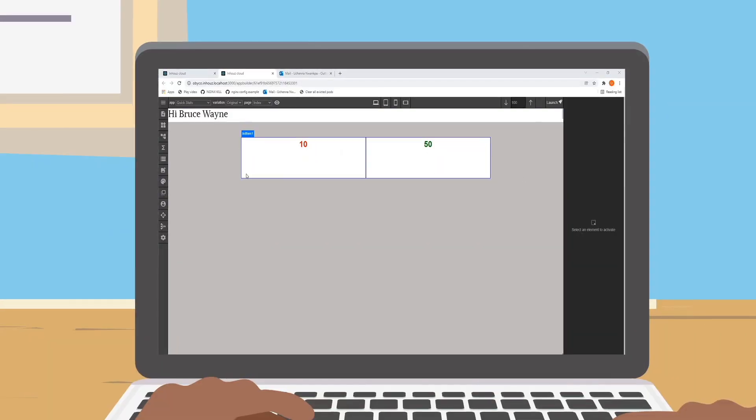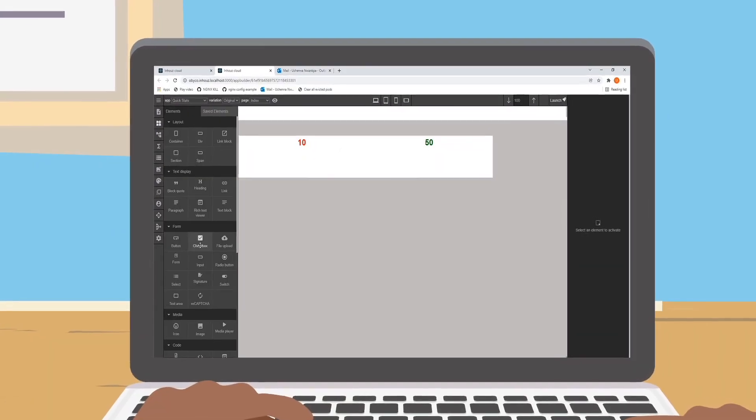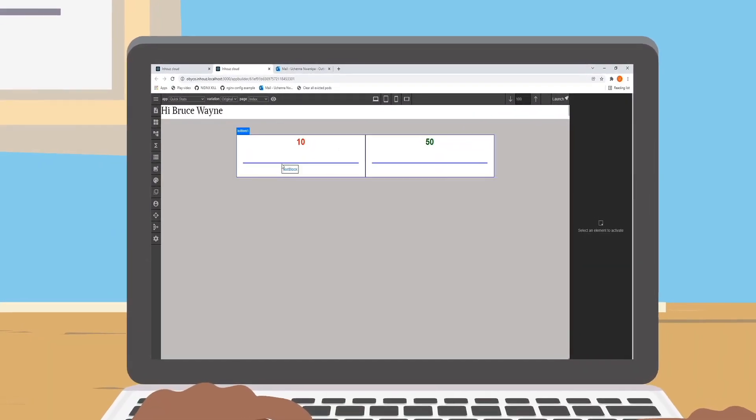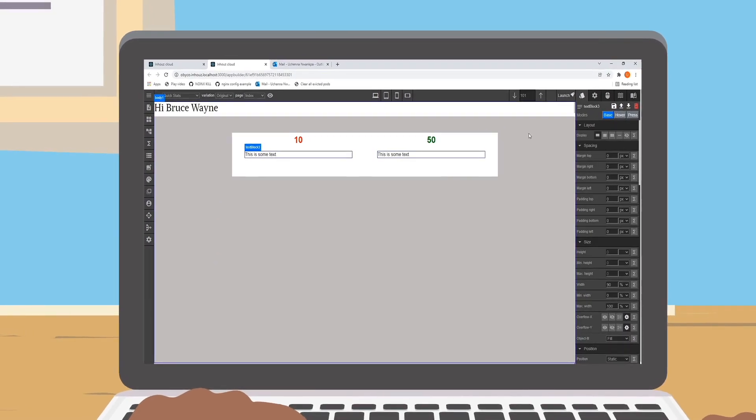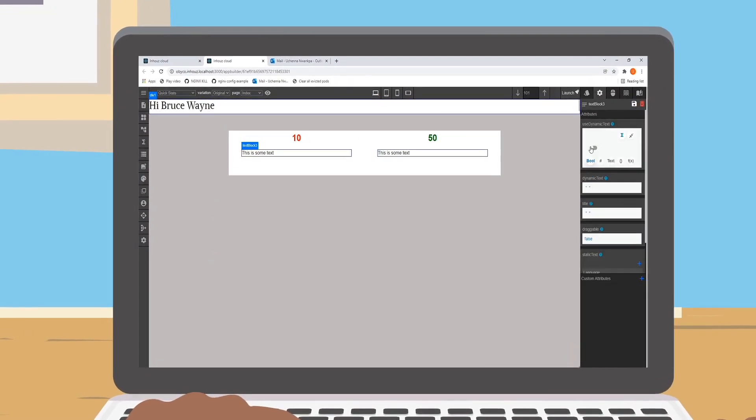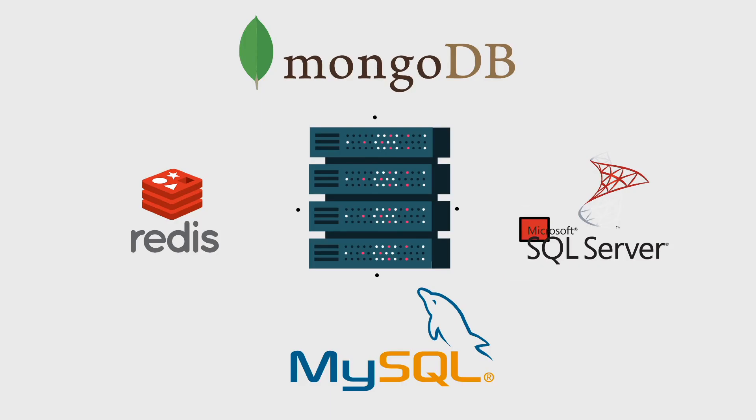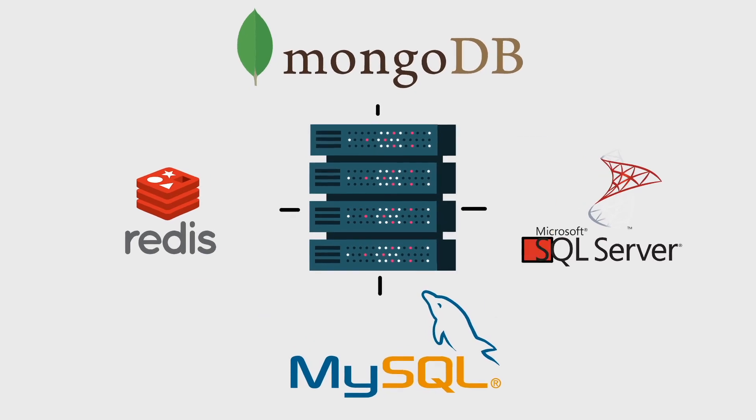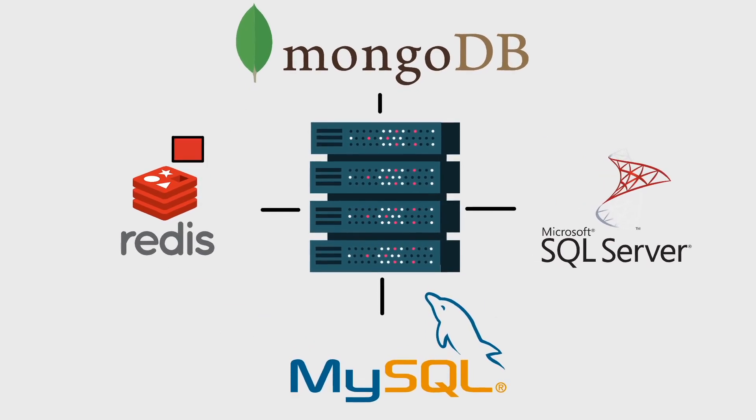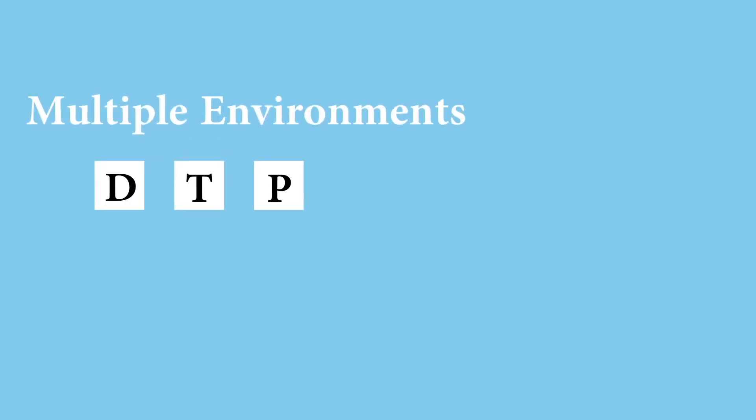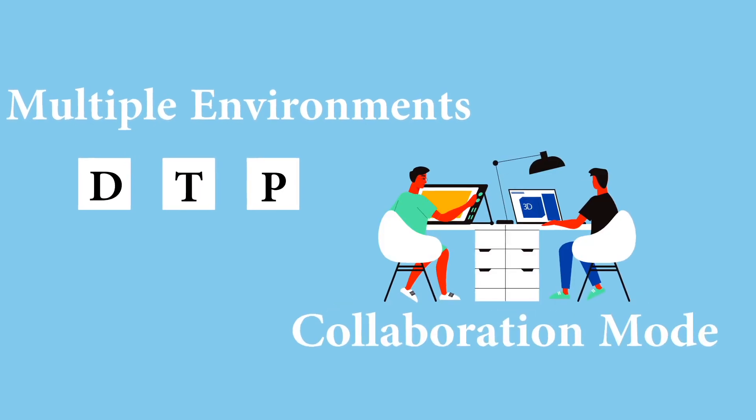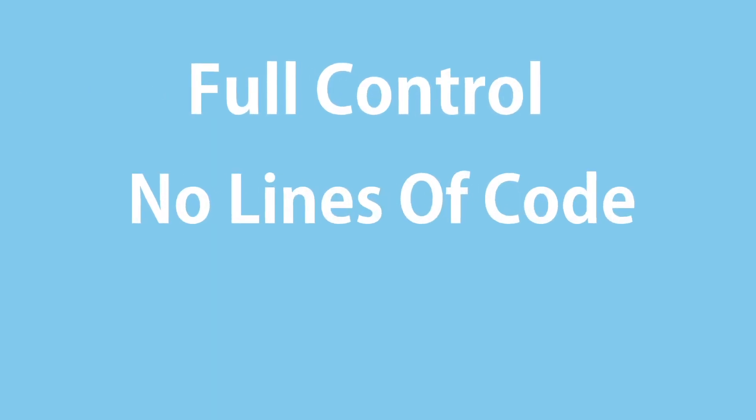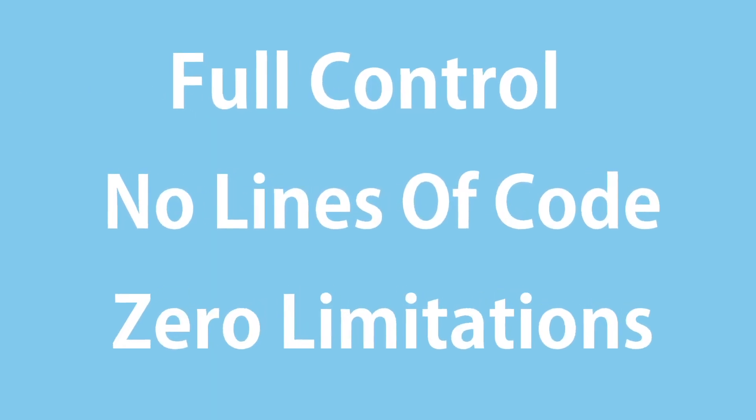With the most dynamic drag-and-drop app builder, you are able to design beautiful websites, complex web apps with event-driven workflows, unlimited data sources, dynamic SEO, custom domains, multiple environments, collaboration mode, full control, no lines of code, and zero limitations.